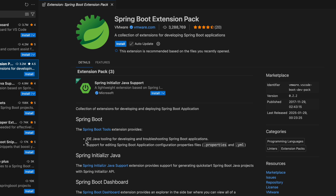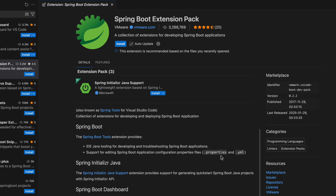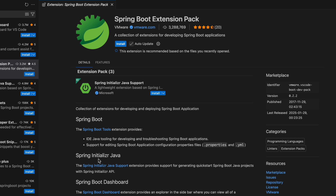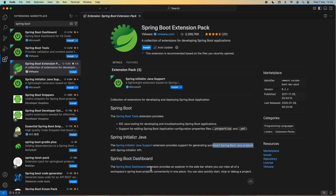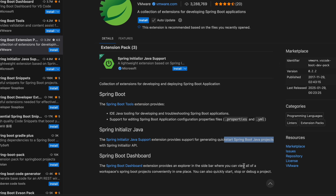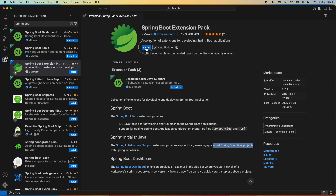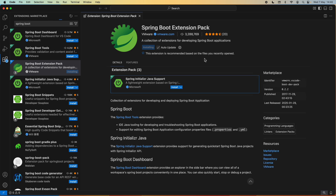The Extension Pack consists of three individual extensions. The first one is Spring Boot Tools, which provides IDE Java tooling for developing and troubleshooting Spring Boot applications, including editing application configuration properties files such as .properties and YAML. The second is Spring Initializer Java, which provides support for generating quick-start Spring Boot Java projects with the Spring Initializer API. The last one is Spring Boot Dashboard. Click the Install button to start installing this Extension Pack.